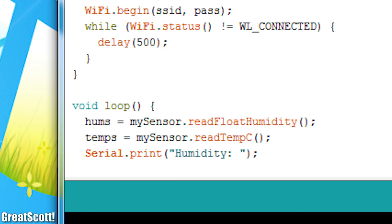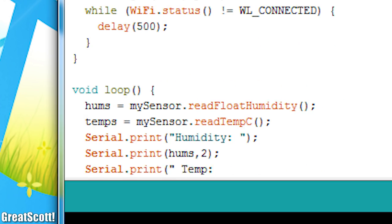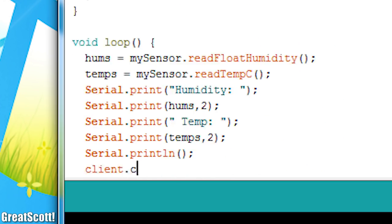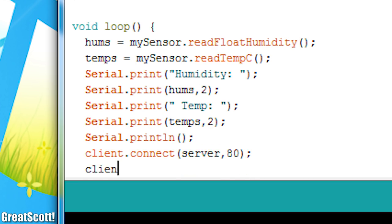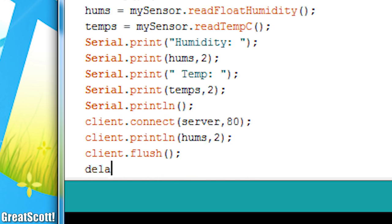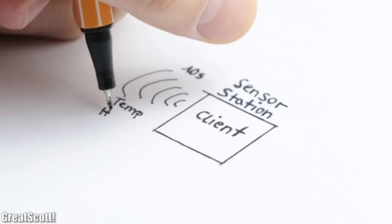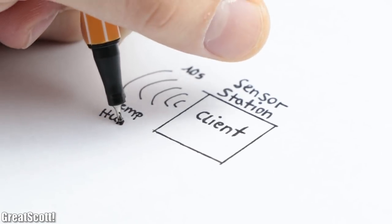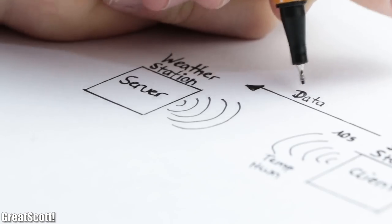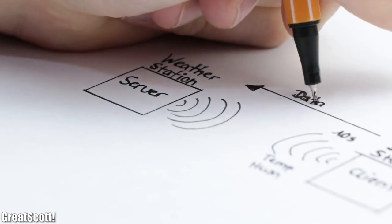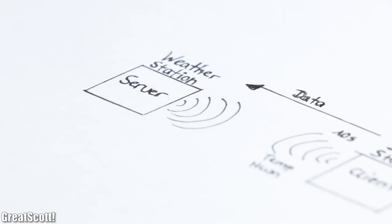So I mixed a part of this example code with a bit of my own Wi-Fi client code that basically sends over the measured temperature and humidity values every 10 seconds to a server, which will later be the D1 mini inside the weather station.